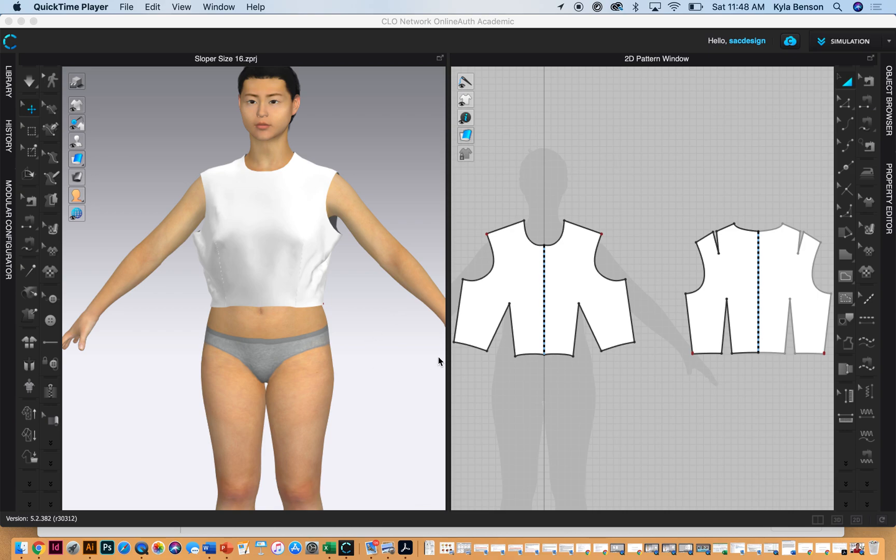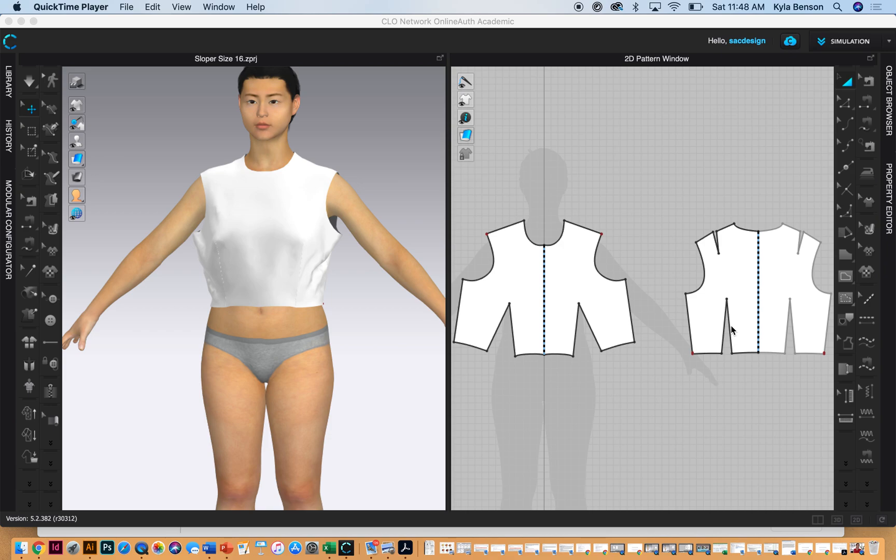The first bullet point in figure one says trace a pattern, so here I just gave you the basic sloper. There it is. And they want us to extend the shoulder one and one-fourth inch. It's interesting when we do this in the class, we only do this on the front bodice.